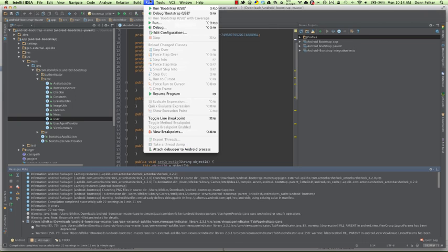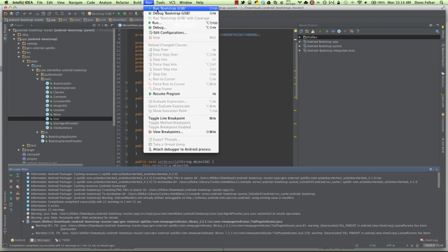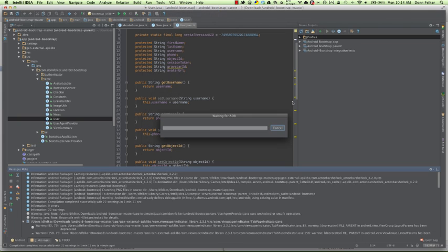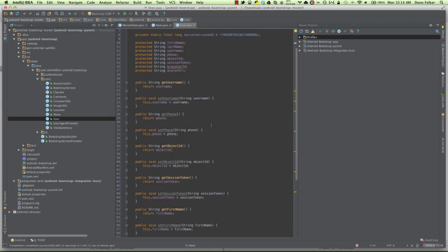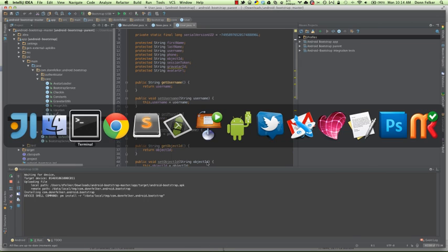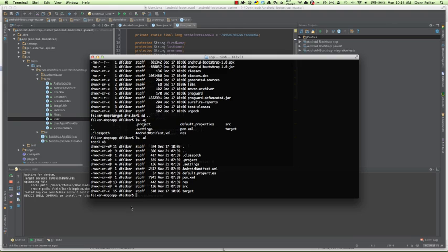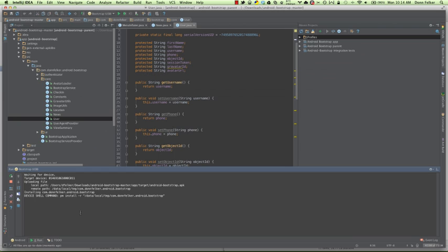So we see here that IntelliJ is waiting for ADB. It's going to connect to ADB. It's going to start making down here in the window. We can see the compilation process. And then you can see that it's waiting for the device, which is a currently connected device, is a Galaxy Nexus.